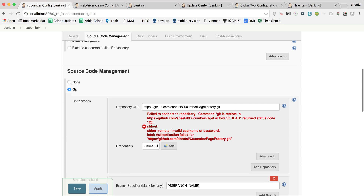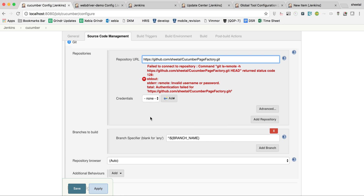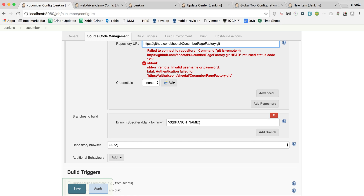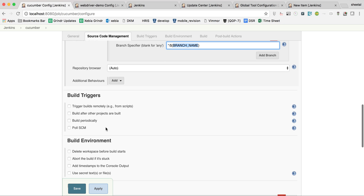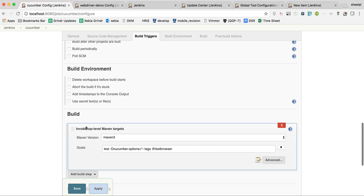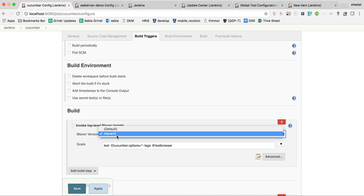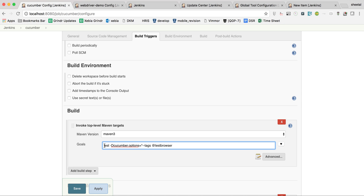Scroll down, click on Git, and give the particular Git repository path. Since this is a public repo, no credentials are needed. For 'Branch to Build', use the parameter: '${BRANCH_NAME}'. Leave the Build Triggers and Build Environment sections. Under Build, select the Maven version — 'Maven 3' — which we configured in Jenkins setup.